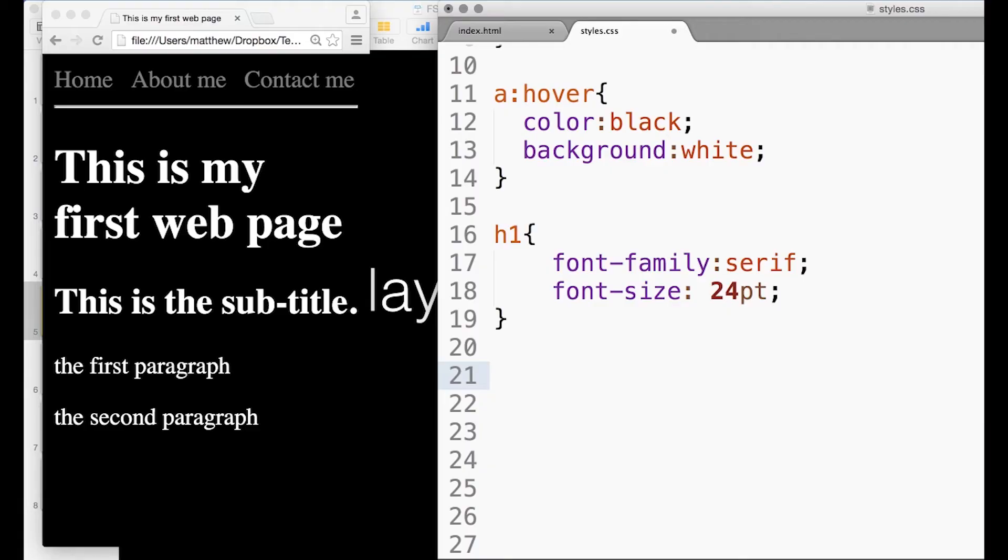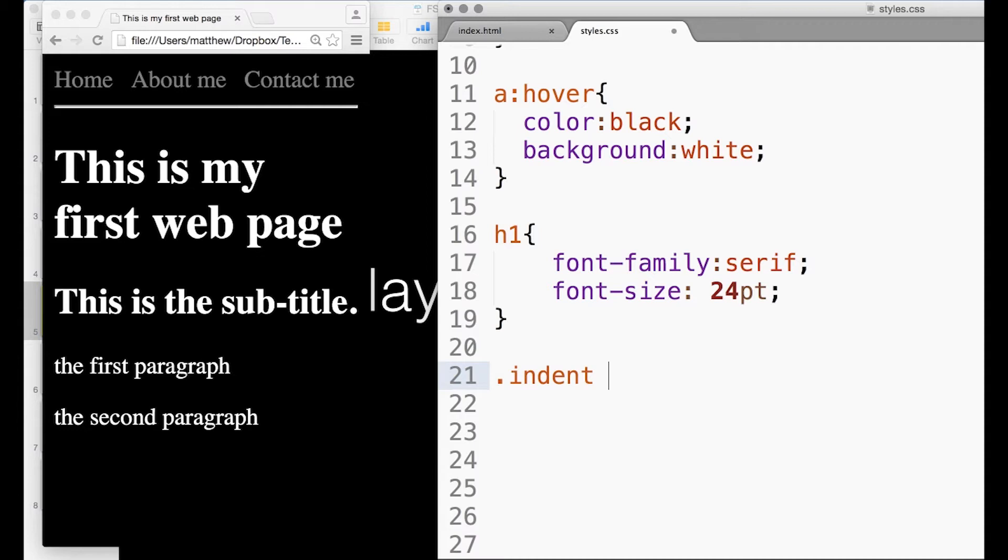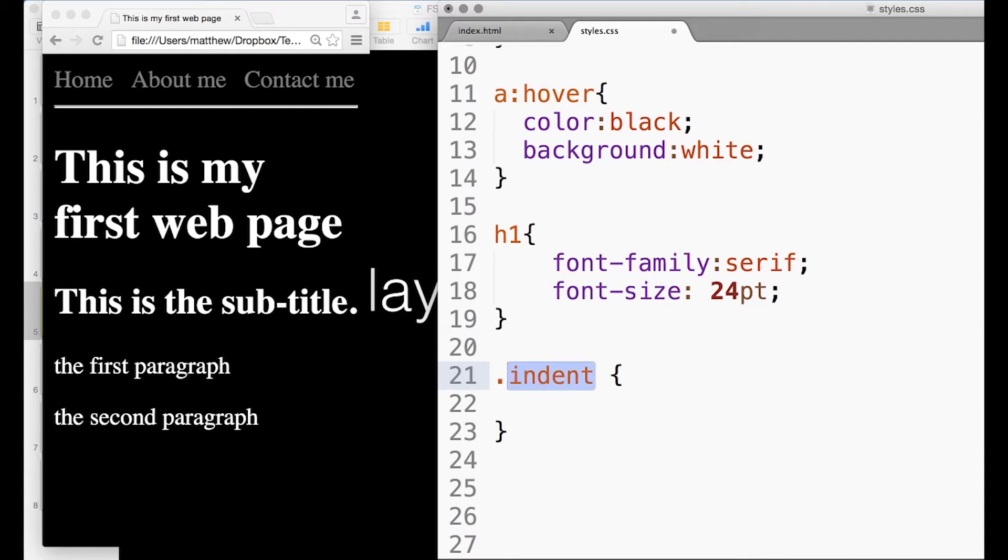So let's just see how that works. Instead of writing the name of a tag here, what we can do is write anything we like, and I'm going to call this one 'indent'. So you notice I've got a full stop and then the name, so we can basically put anything here.